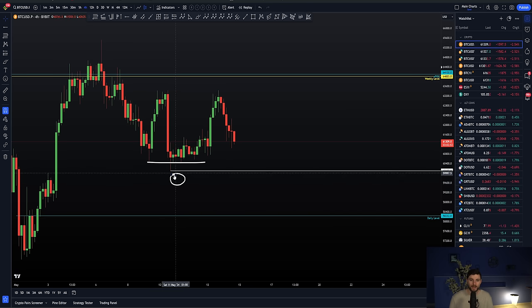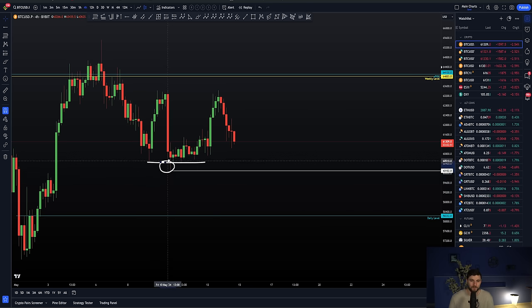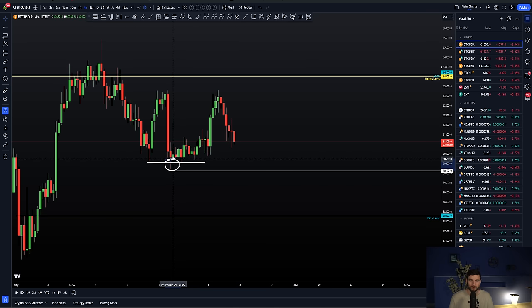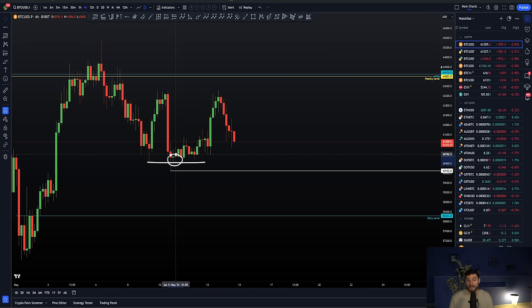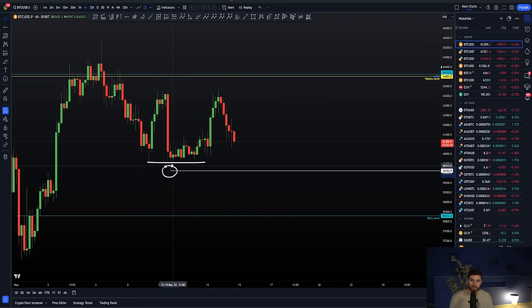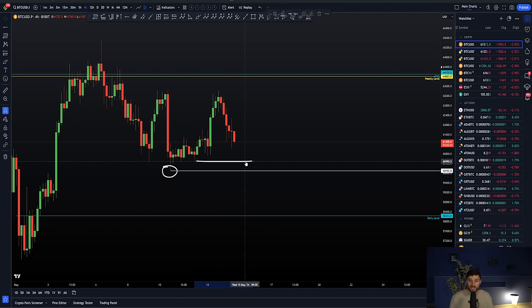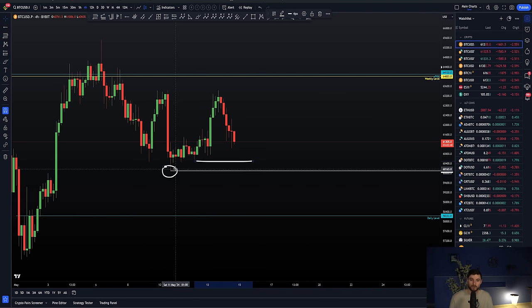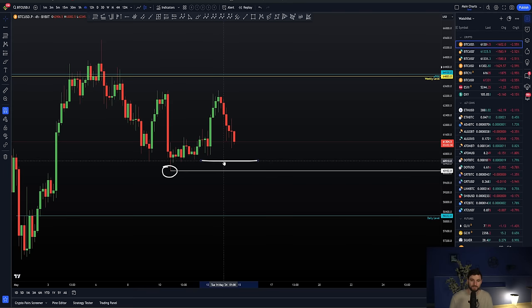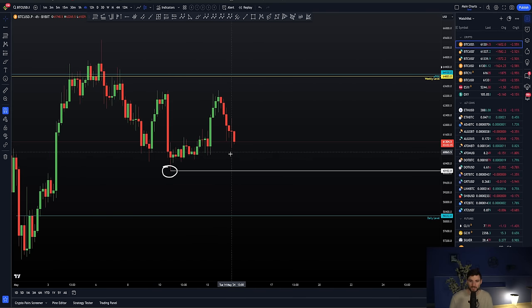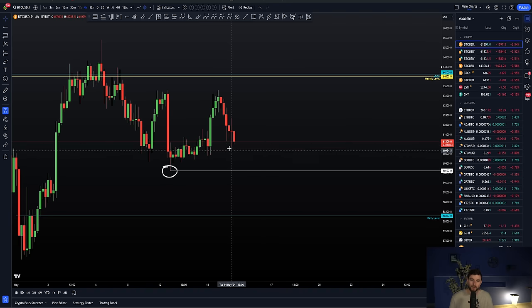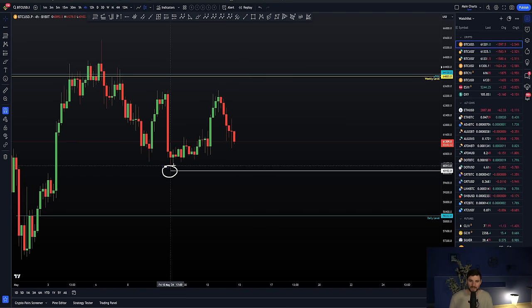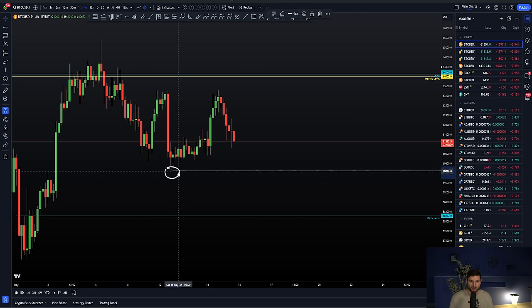Nine times out of ten, we're coming down to take that liquidity. I did not take this long trade. The reason being, I don't like to take longs when the psychological number here was ever so slightly front run. So I personally would like to see price come down and take that liquidity below $60,000.